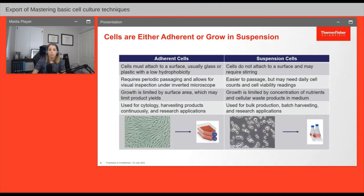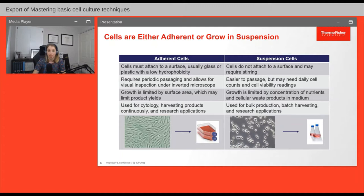Suspension cells are not limited by surface area but rather by the amount of nutrients in the media and the waste products they secrete. Just like adherent cultures, you must periodically move a fraction of suspension cells to a new vessel with fresh culture medium to keep them alive and dividing. You can see examples of the types of culture vessels or flasks used for adherent versus suspension culture in the pictures shown.